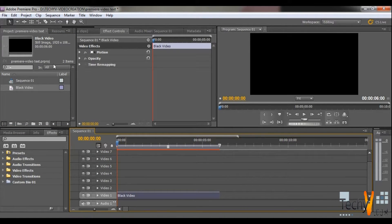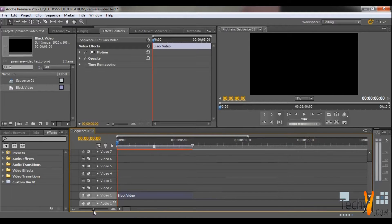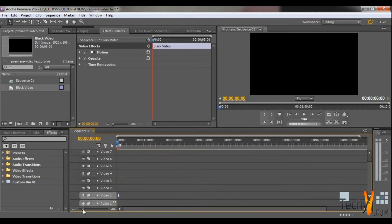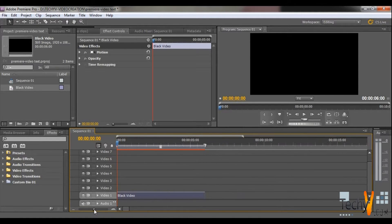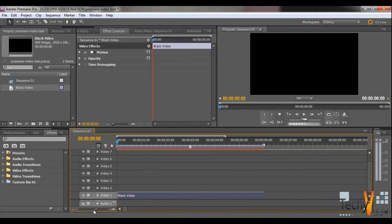Then you can zoom in or zoom out the video clip size to edit properly.